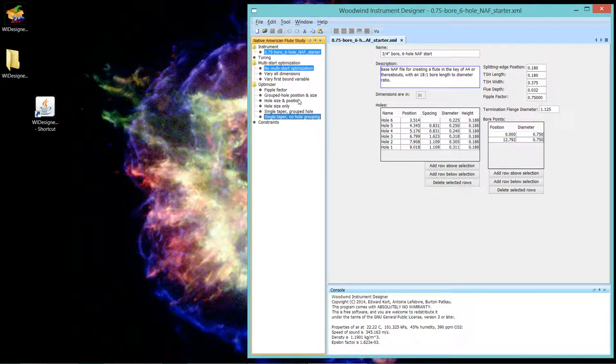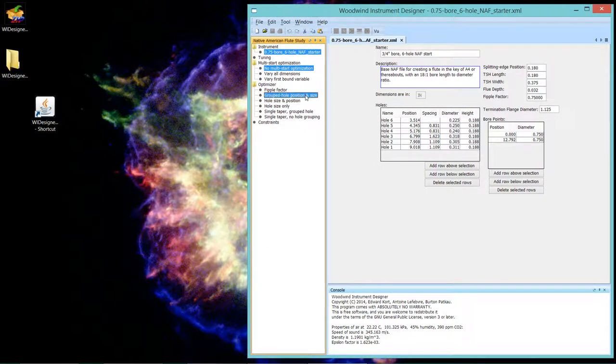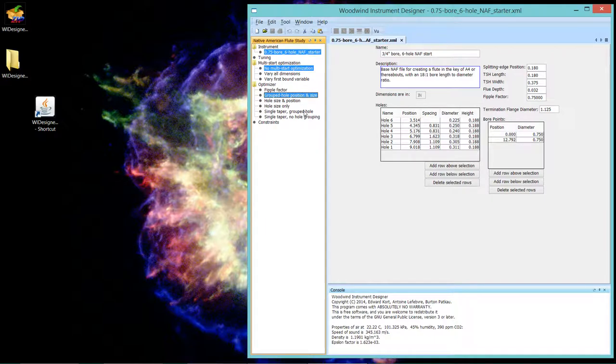And the same way that hole size and position had a subset which was grouping holes, the single taper also will allow you to group holes.